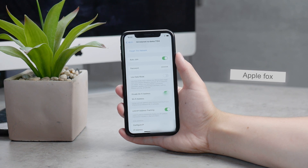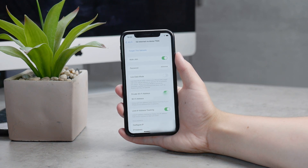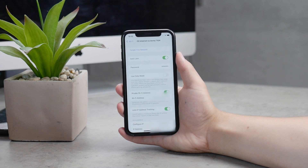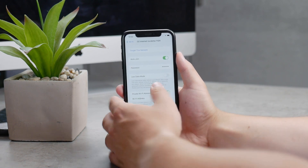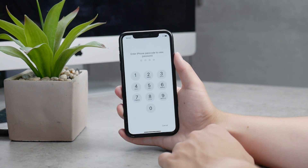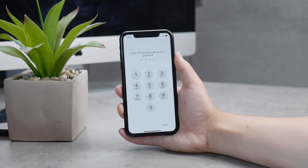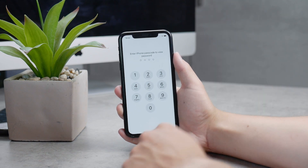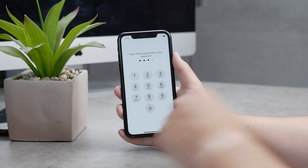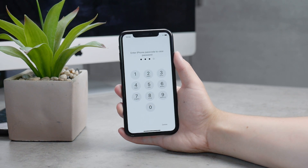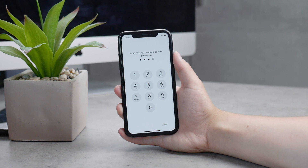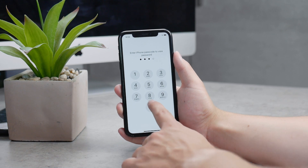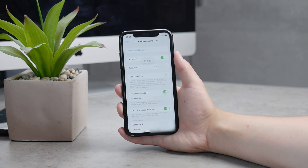The first option is to forget the network, then auto-join, but there is also a password field. Don't get confused by the number of dots — they don't represent anything. Just click on it and it will show you the password for that Wi-Fi. If you have Touch ID, Face ID, or a passcode enabled, you'll need to authenticate first to confirm you are the owner of the iPhone, and then you can see the password right away.